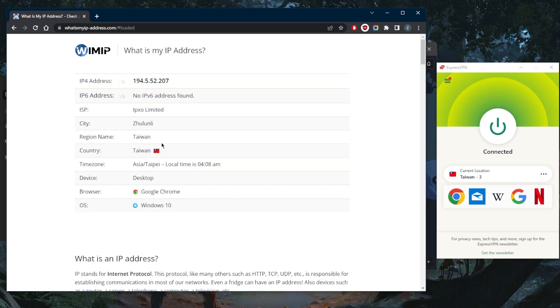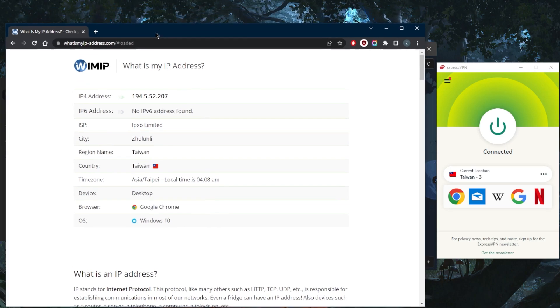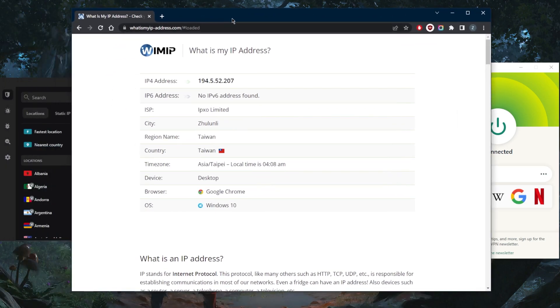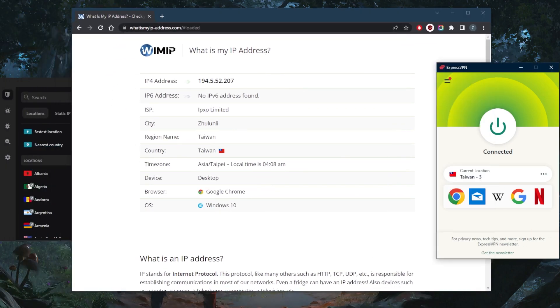As far as my internet is concerned, I am in Taiwan. It's as simple as that.